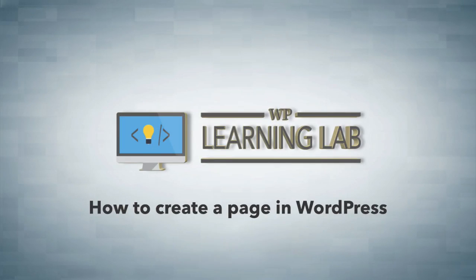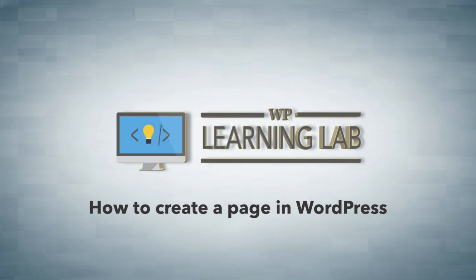Hi everybody, this is Bjorn Alpass from WP Learning Lab, and in this video I'm going to show you how to create a page in your WordPress site.